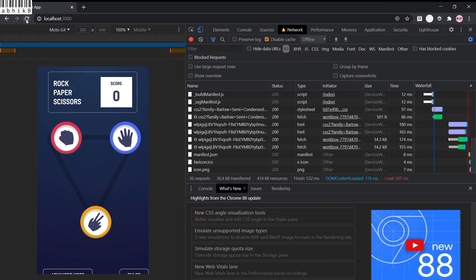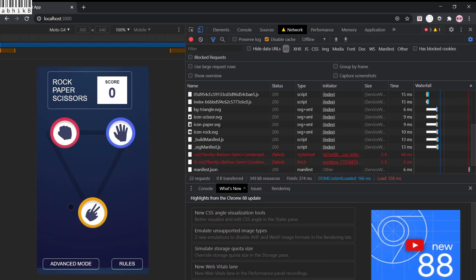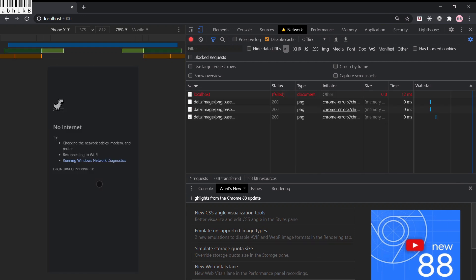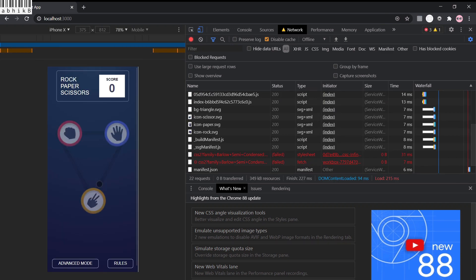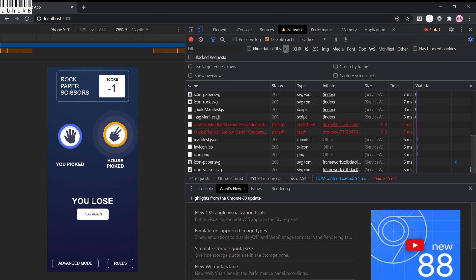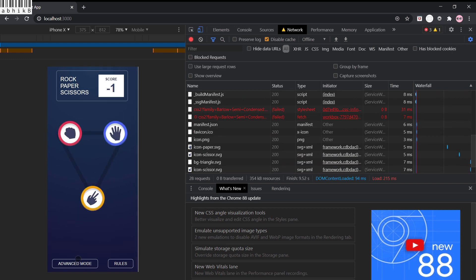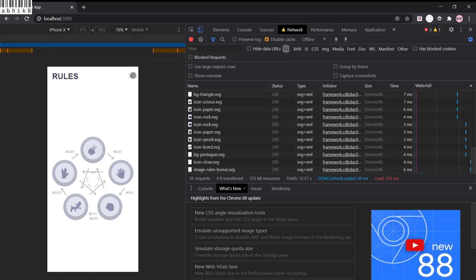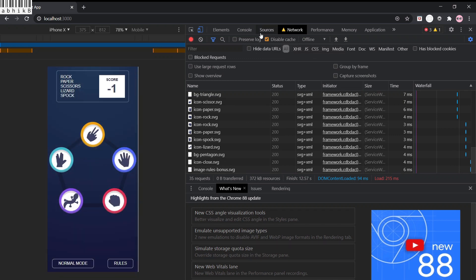I change the network mode to offline and refresh — the page still shows. Switching to iPhone X view and doing a hard reload (Ctrl+Shift+R on Windows), it still reloads fine. The game is playable offline — advanced mode is also working, rules is also working, so everything is working as desired.